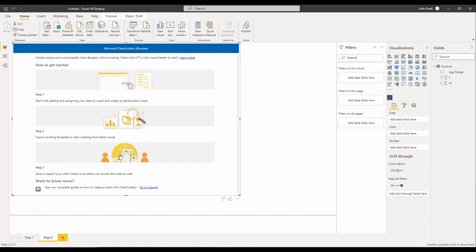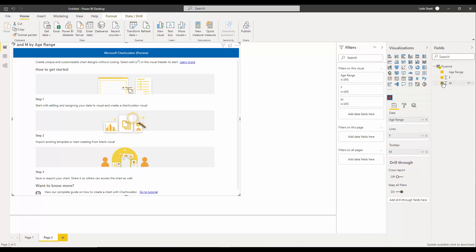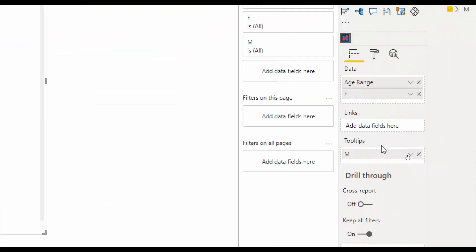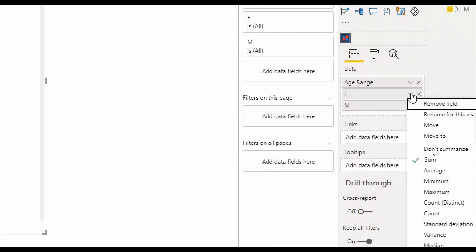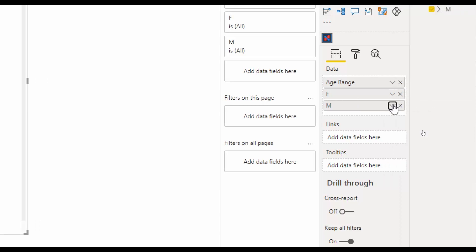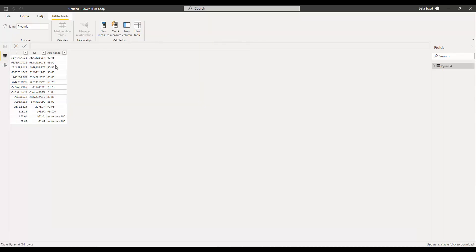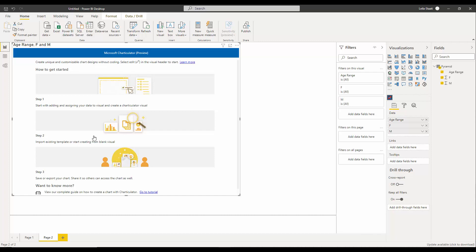When I click on it, the steps are shown: get the data, then create, then use it. I have a dataset about sales and the age range of the people who made those sales. As you can see, I have age range, sales amount for females — which I'll set to 'don't summarize' — and sales amount for males. I want to show them in two bar charts side by side.